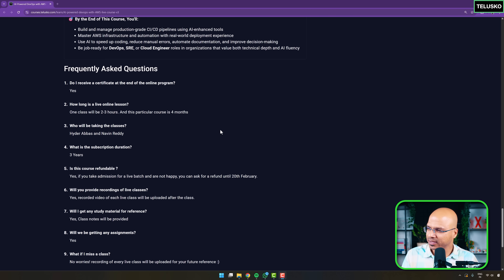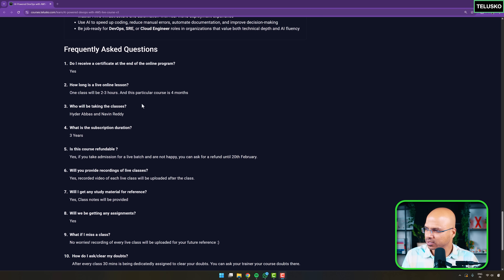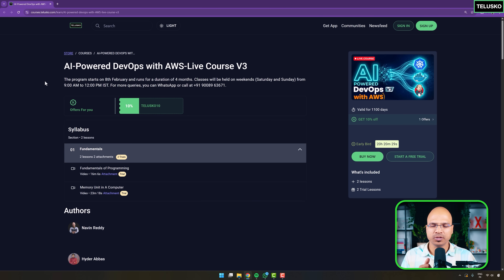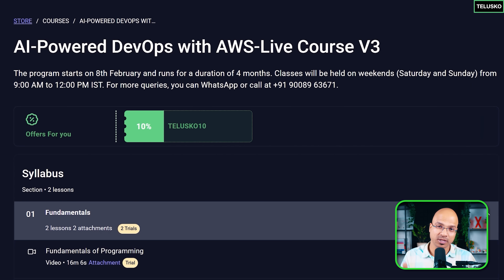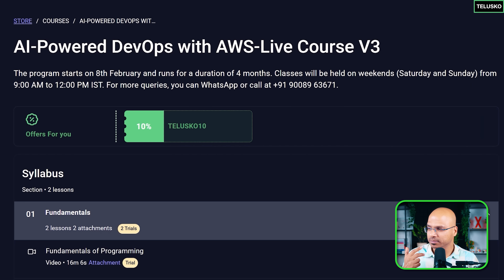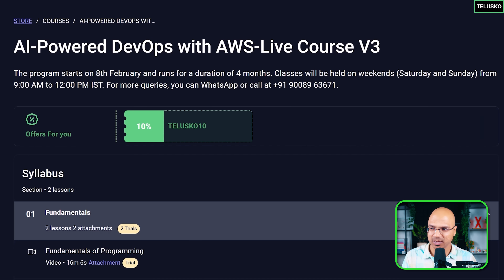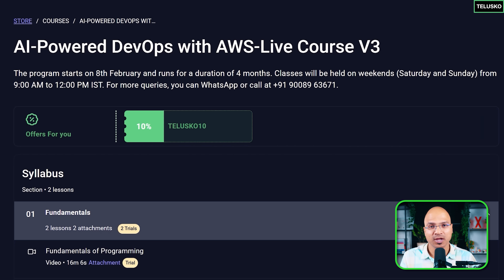You can look at the FAQs here. The important things to remember: this course starts from the 8th of February, it is DevOps with AI, and the timing would be 9 a.m. to 12 p.m. IST. If you have any questions, you can connect with us on the number mentioned on screen.